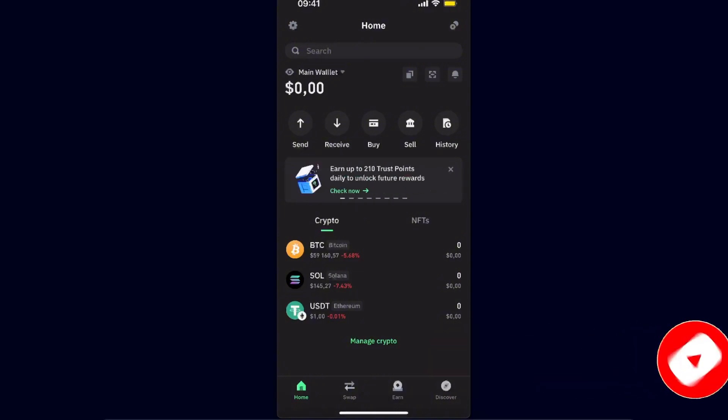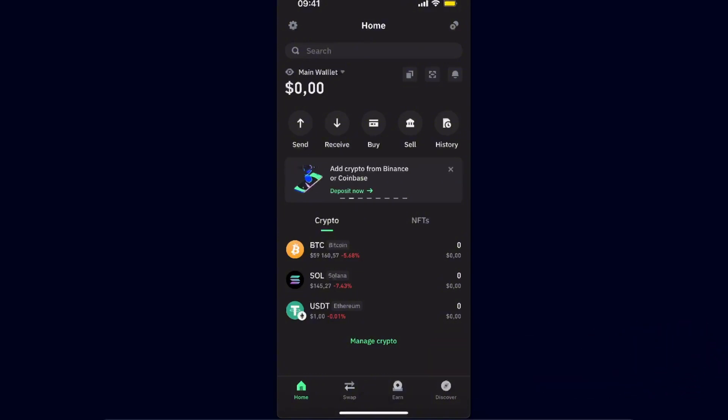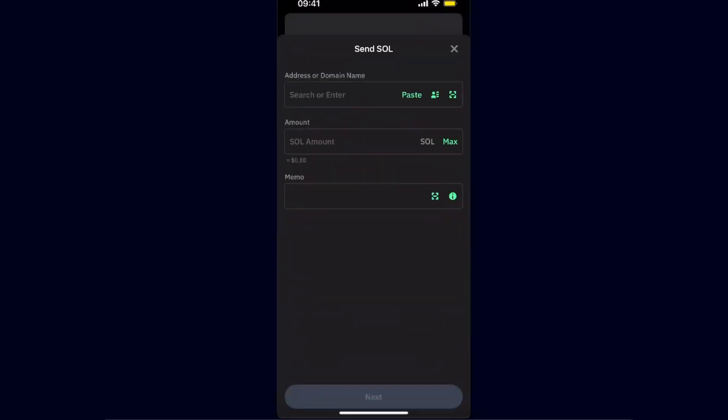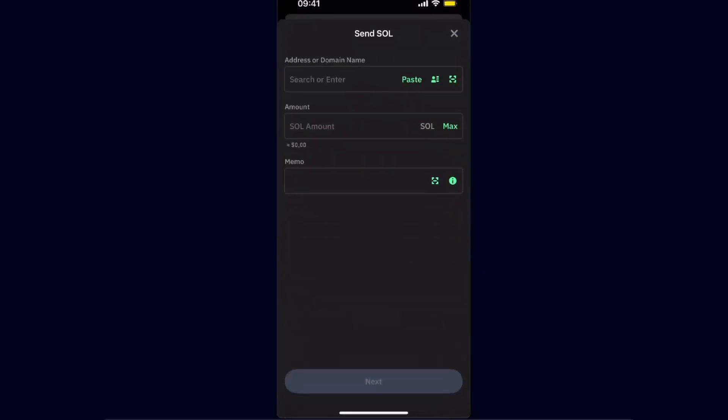Now on Trust Wallet, you want to choose your currency which you want to transfer to Bitget. I'm just going to choose Solana for today. After that, you want to click the send option, and now as you can see, you need an address.